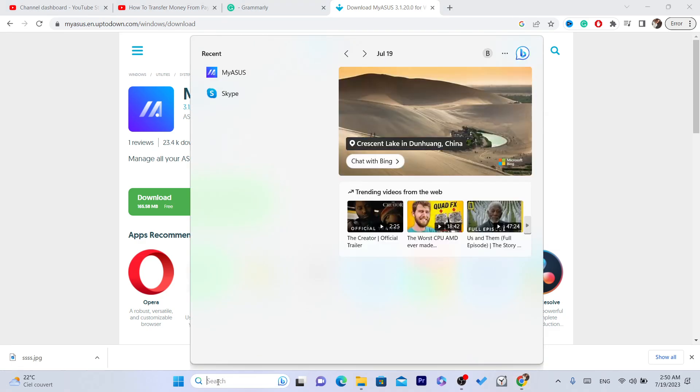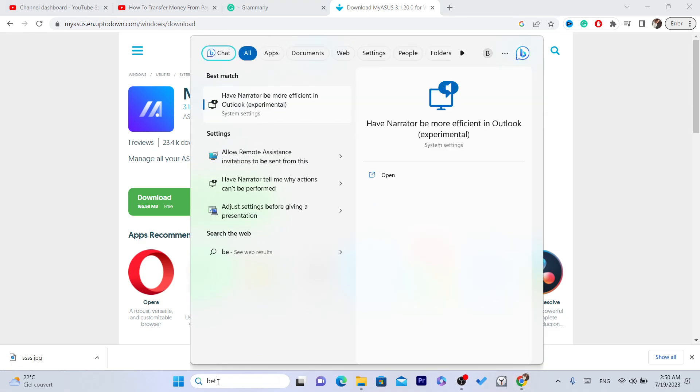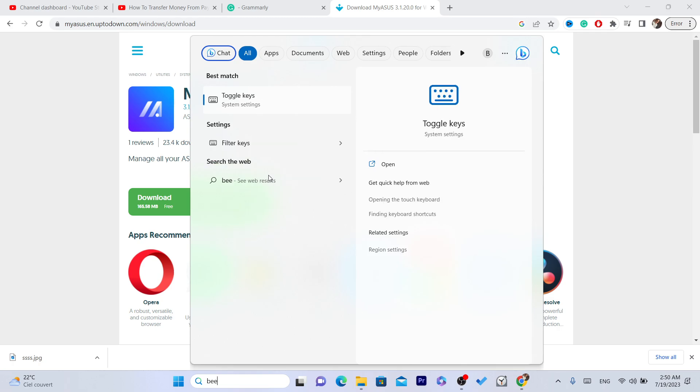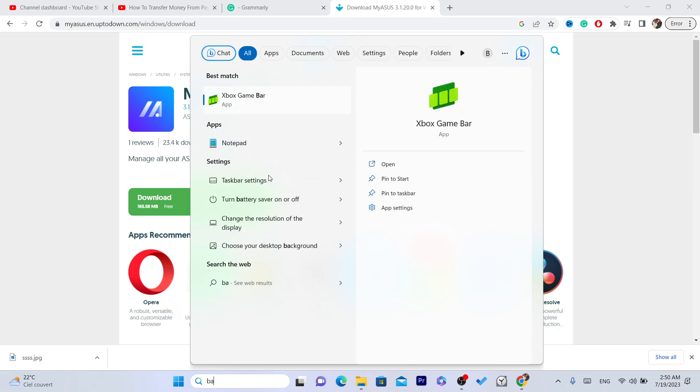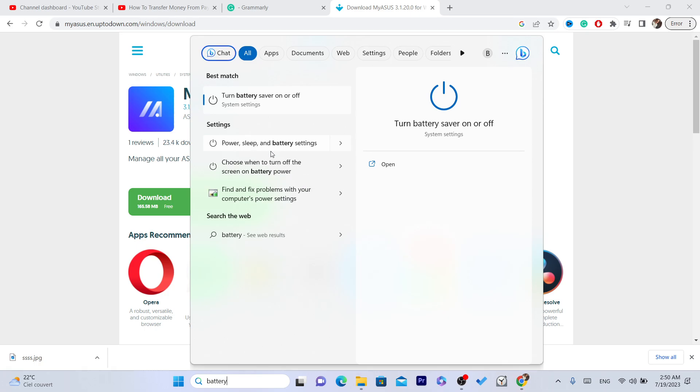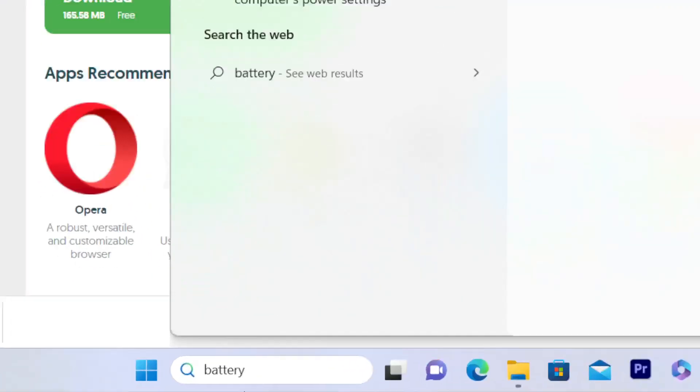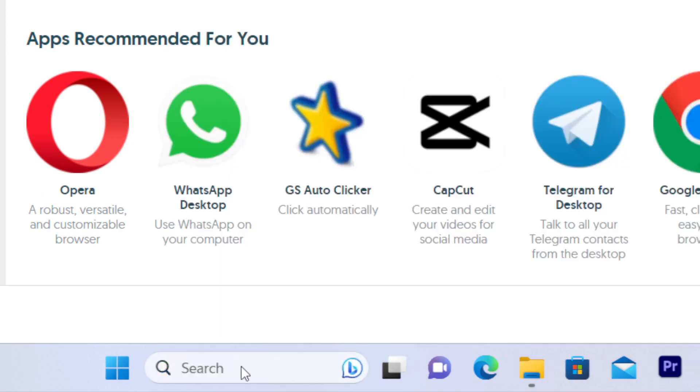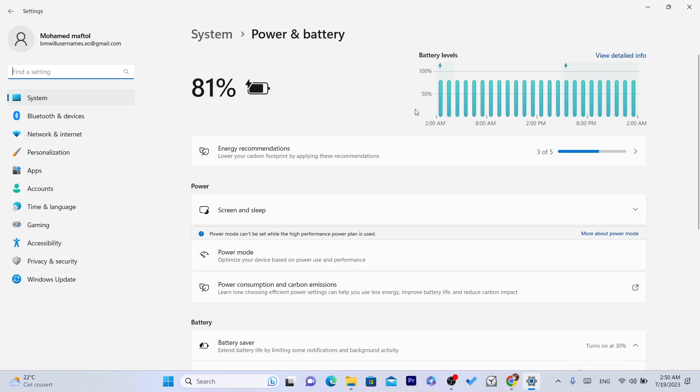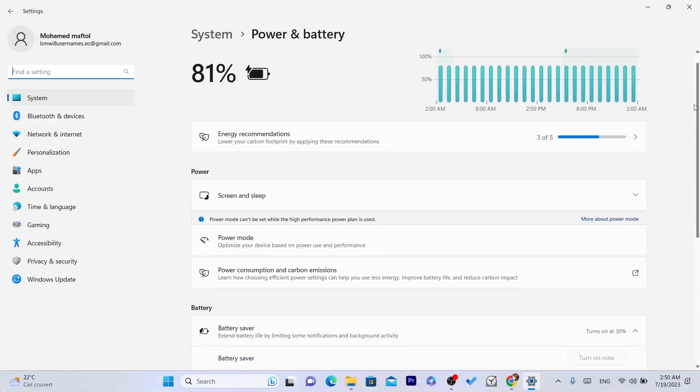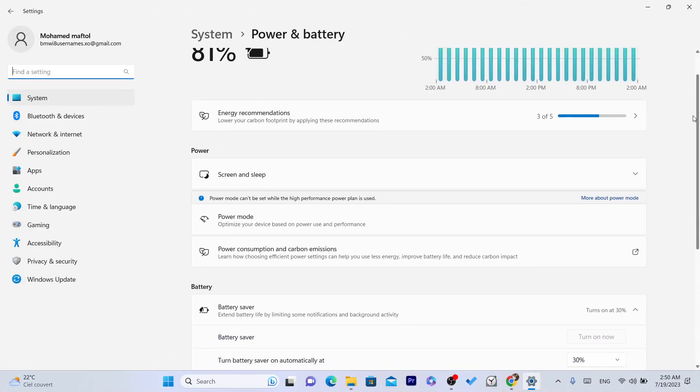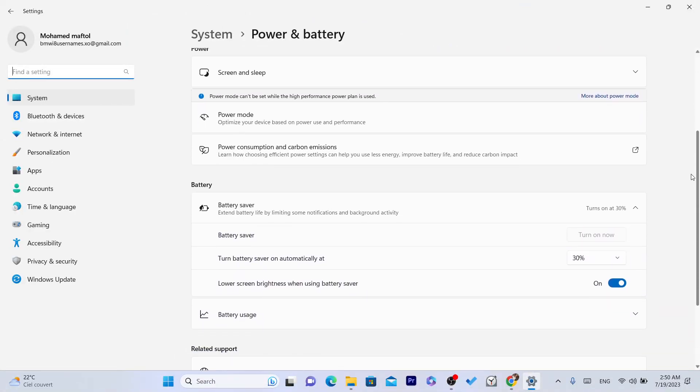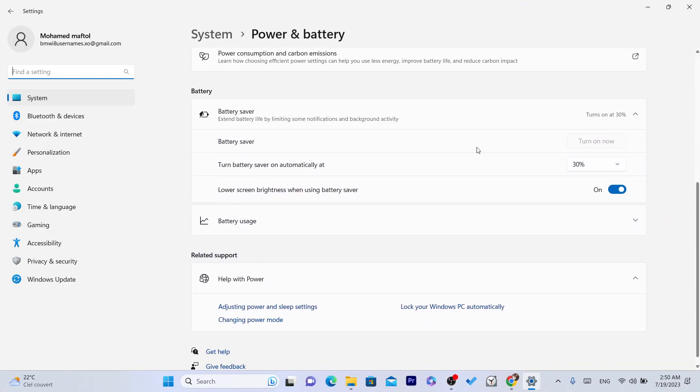If it doesn't work, you want to search here for battery. You want to click enter and search for battery, and it will show you different settings here. This is very important.